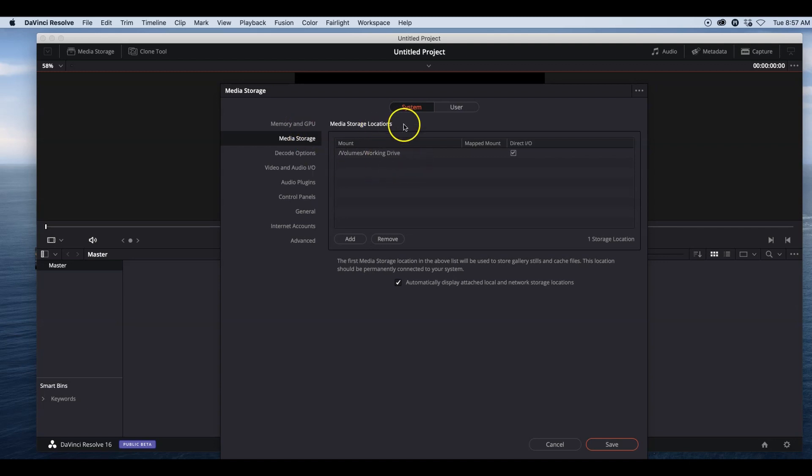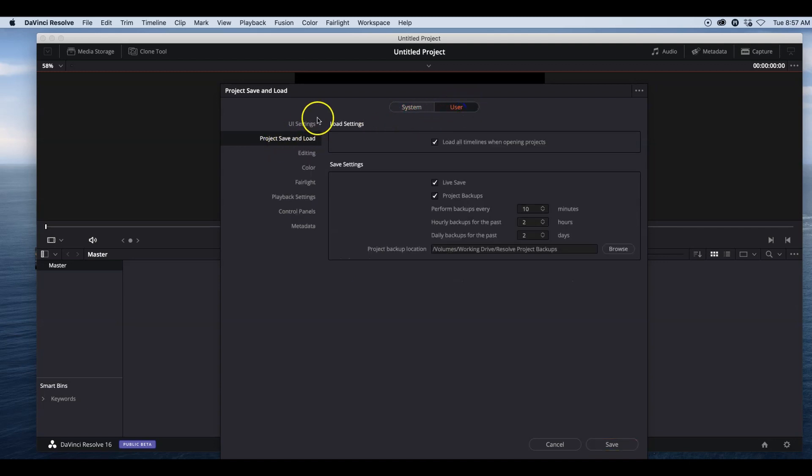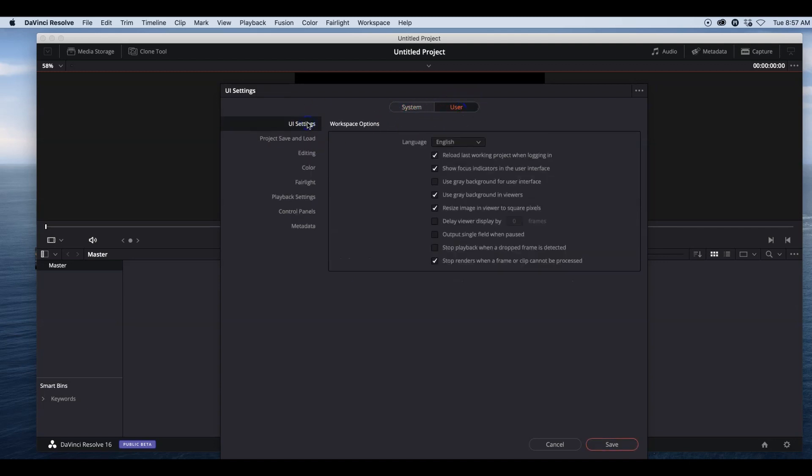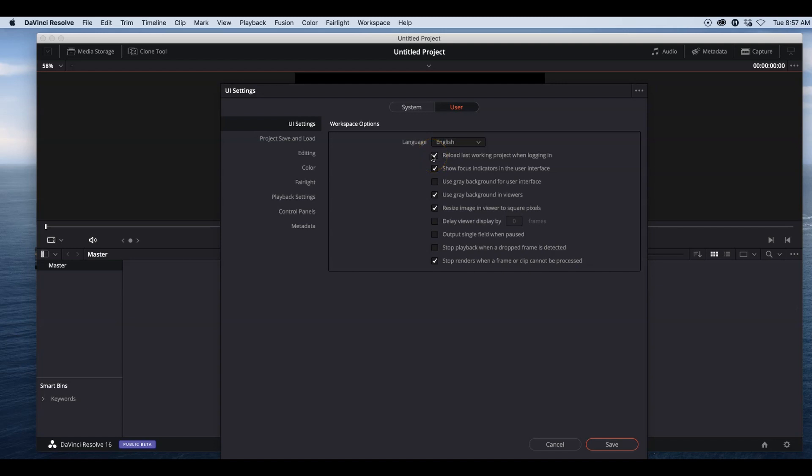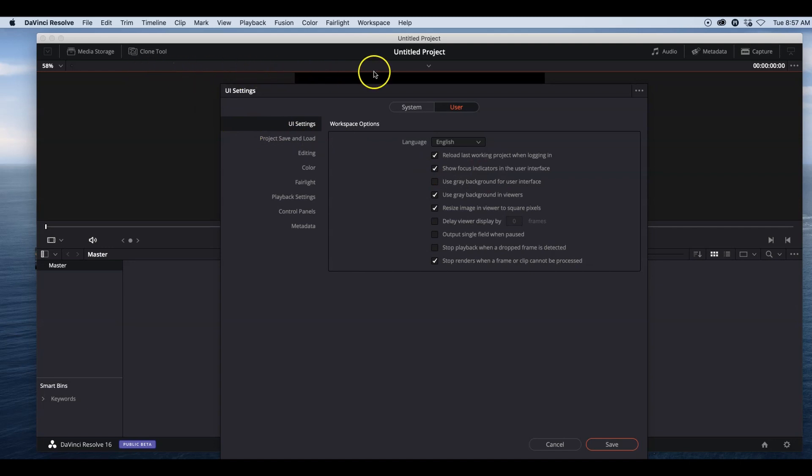Now let's jump over to the user settings. In the UI settings, I like to check 'reload last working project when logged in.' I have that checked. Also, 'show focus indicators in user interface.' What that is, is this little red bar you see right here. Whatever panel you're working in,